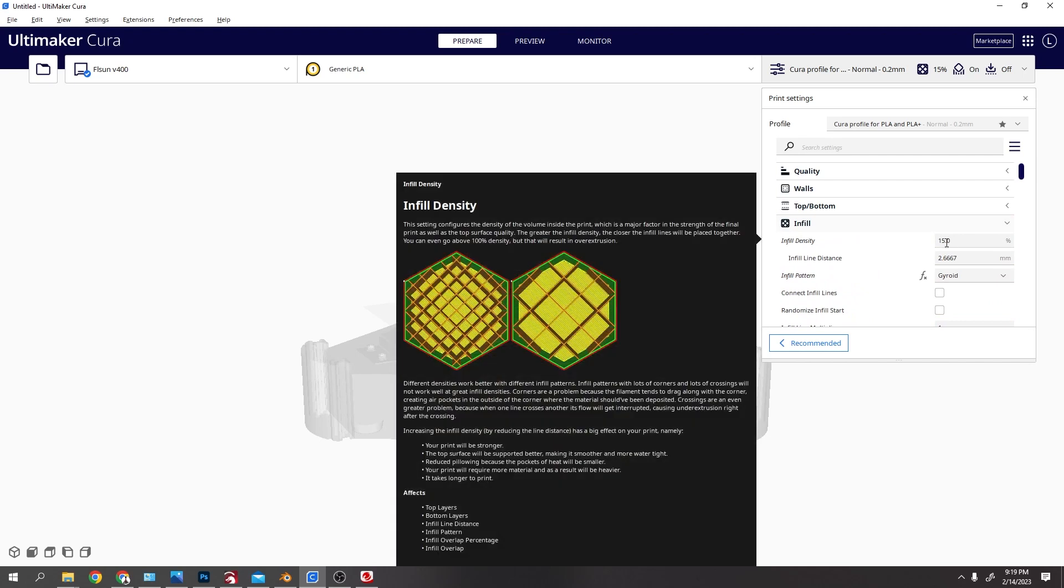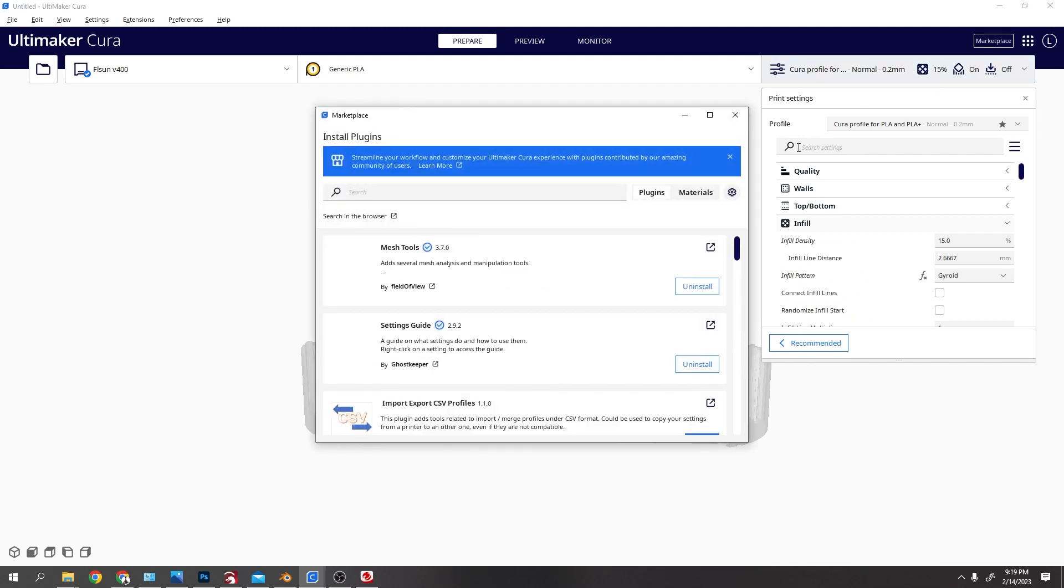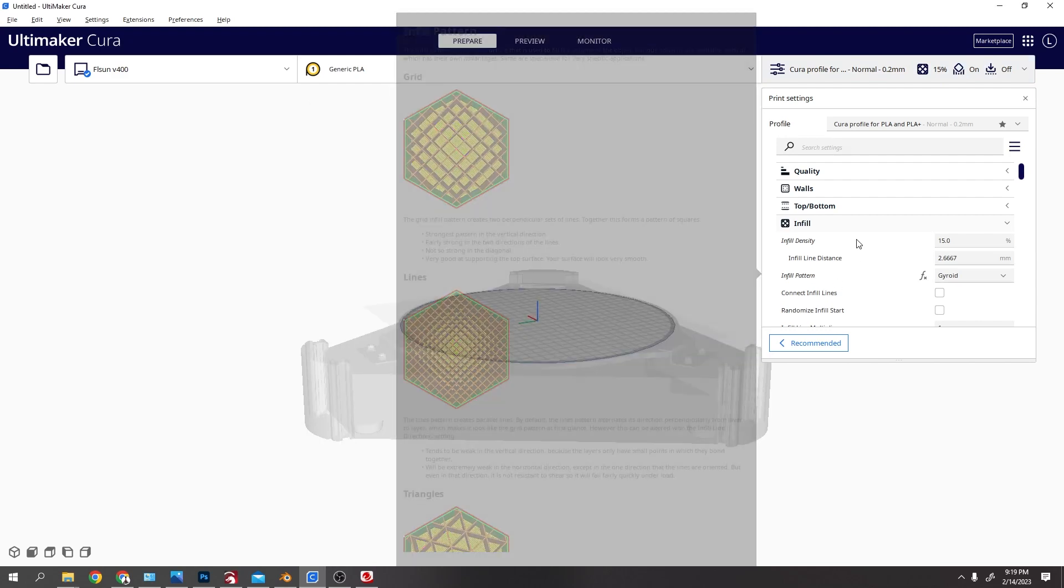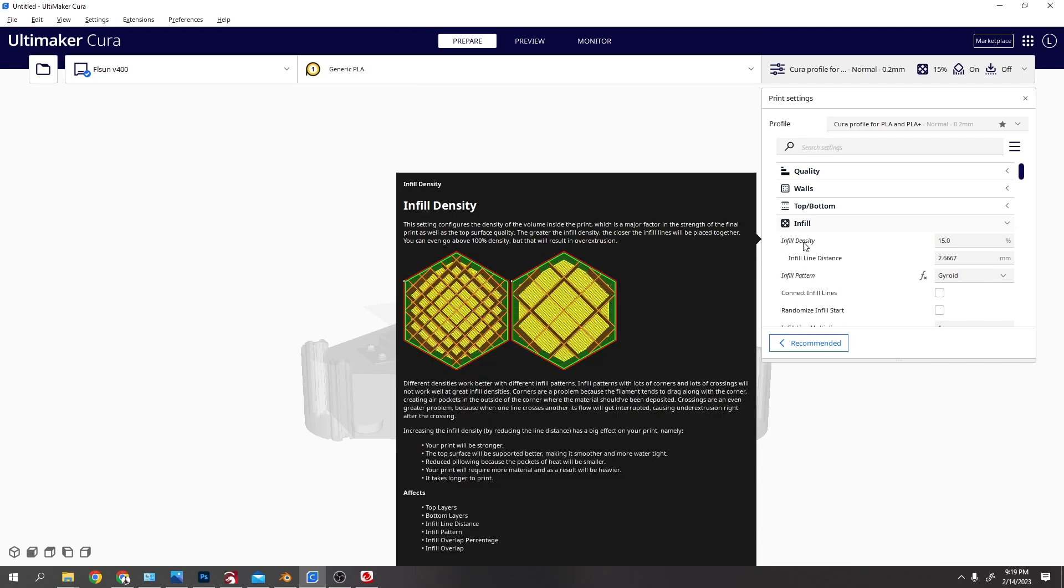And one good thing to get from the marketplace, there's a few, but this settings guide, if you download that, yeah, if you add that and install it, as you scroll over any of these it will tell you what they do.